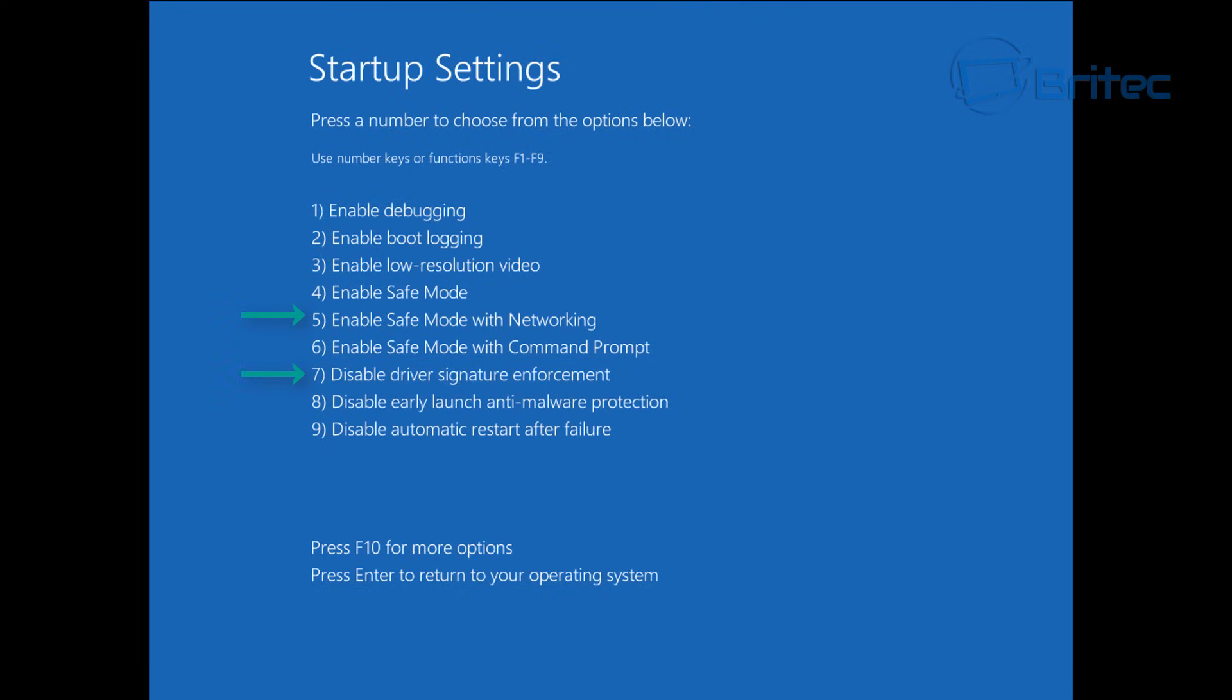The ones we're looking at here is safe mode with networking and also disable driver signature enforcement. Try to disable driver signature enforcement and reboot your system. If you've installed any software, anything like that, then you can use safe mode with networking and remove that software and try to reboot.